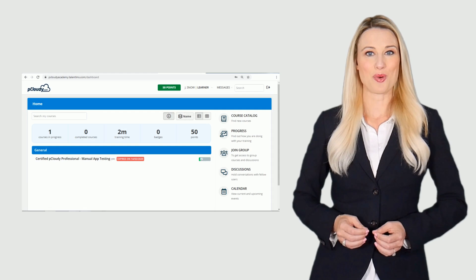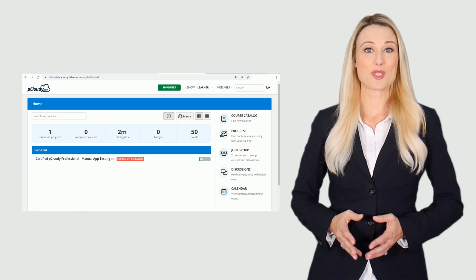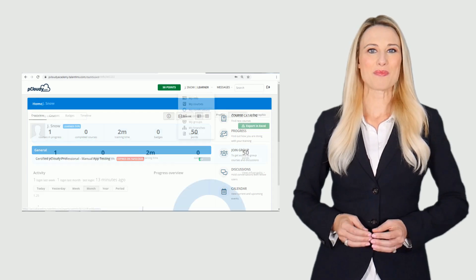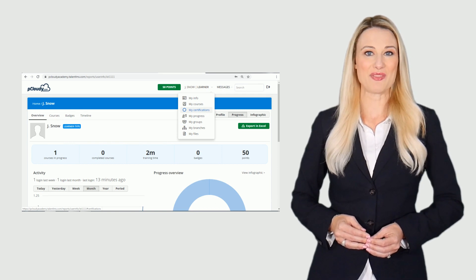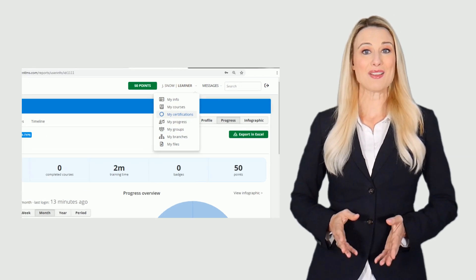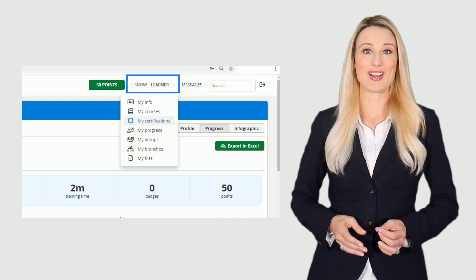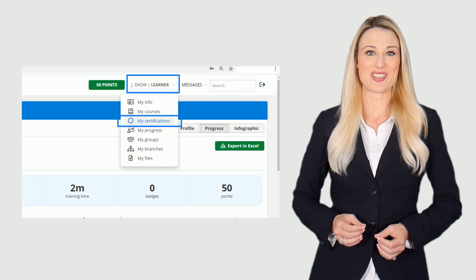On the dashboard you will be able to see your course progress. Once you complete the certification you will get the certificate by email or you can also download it by clicking on learner and then my certifications.